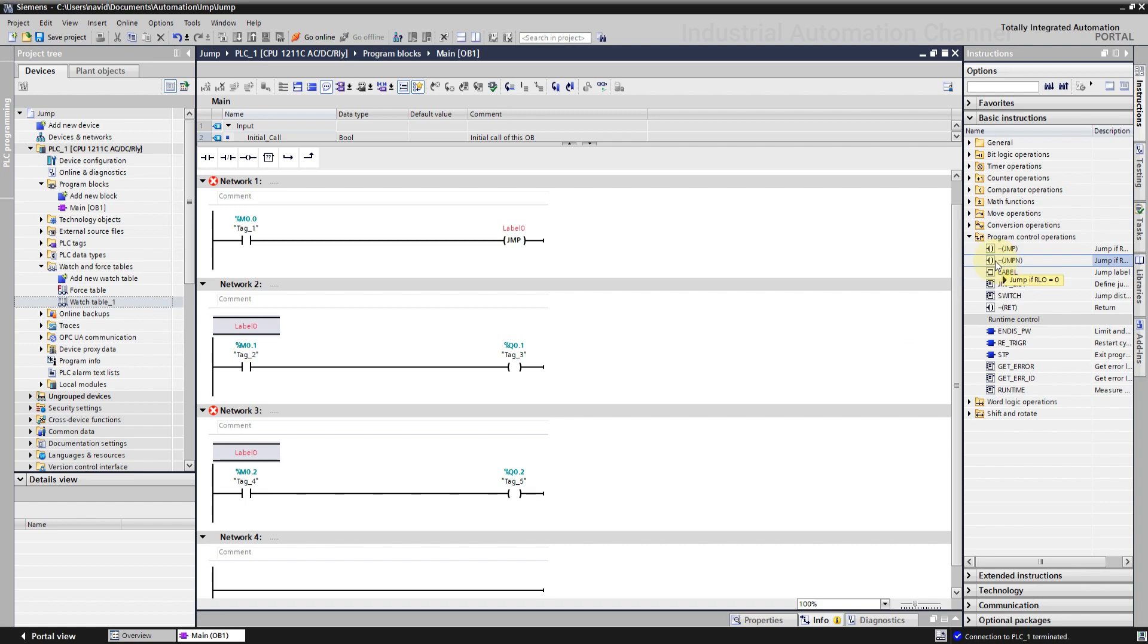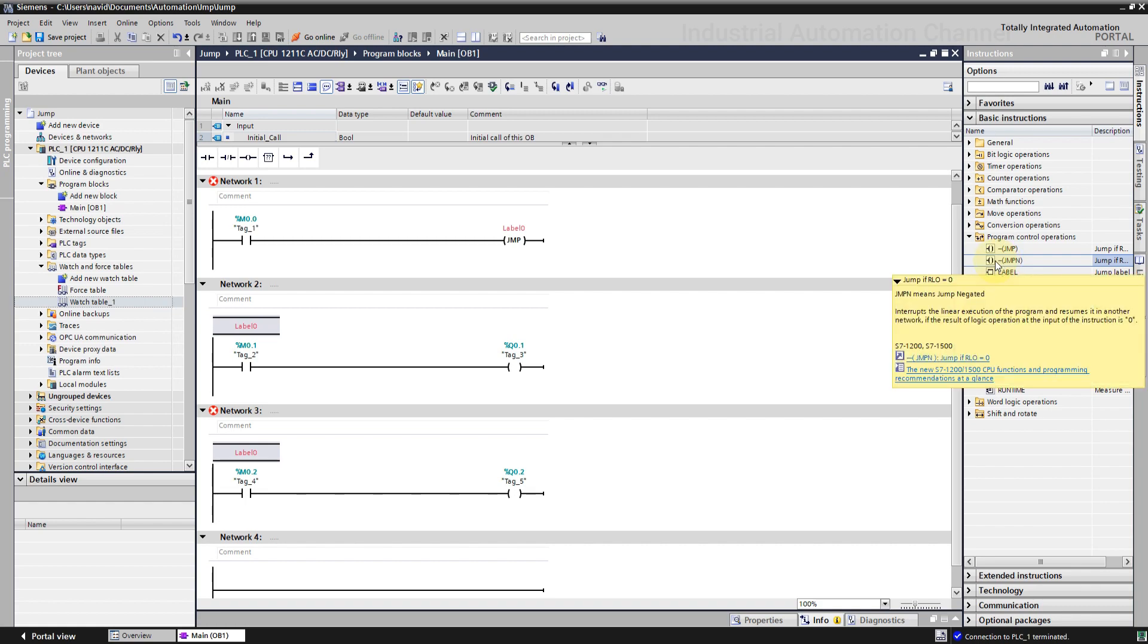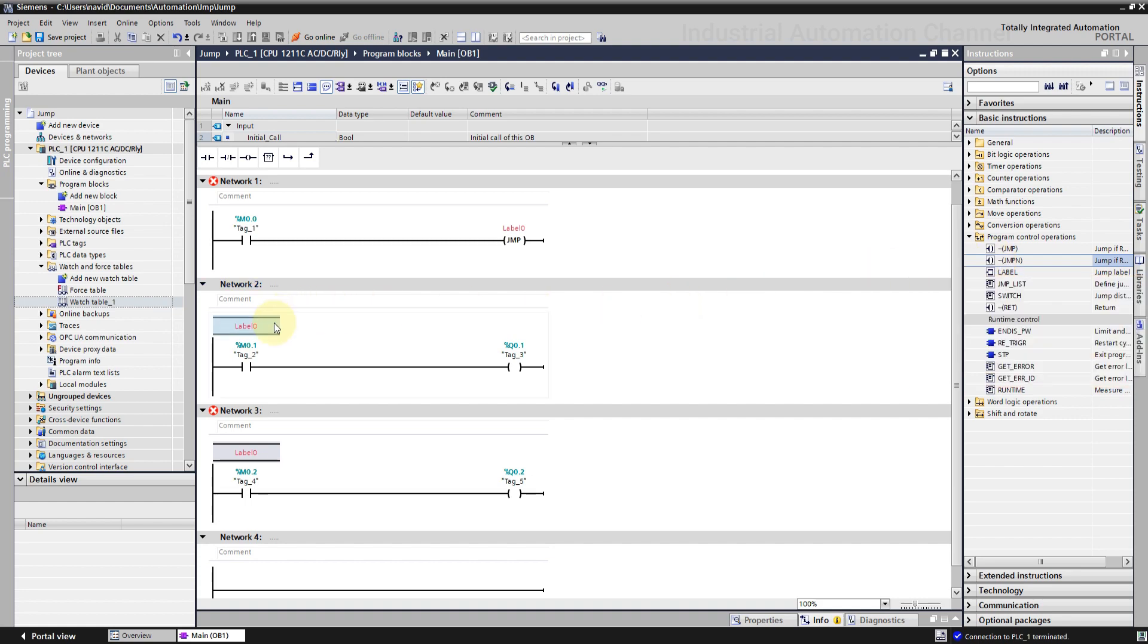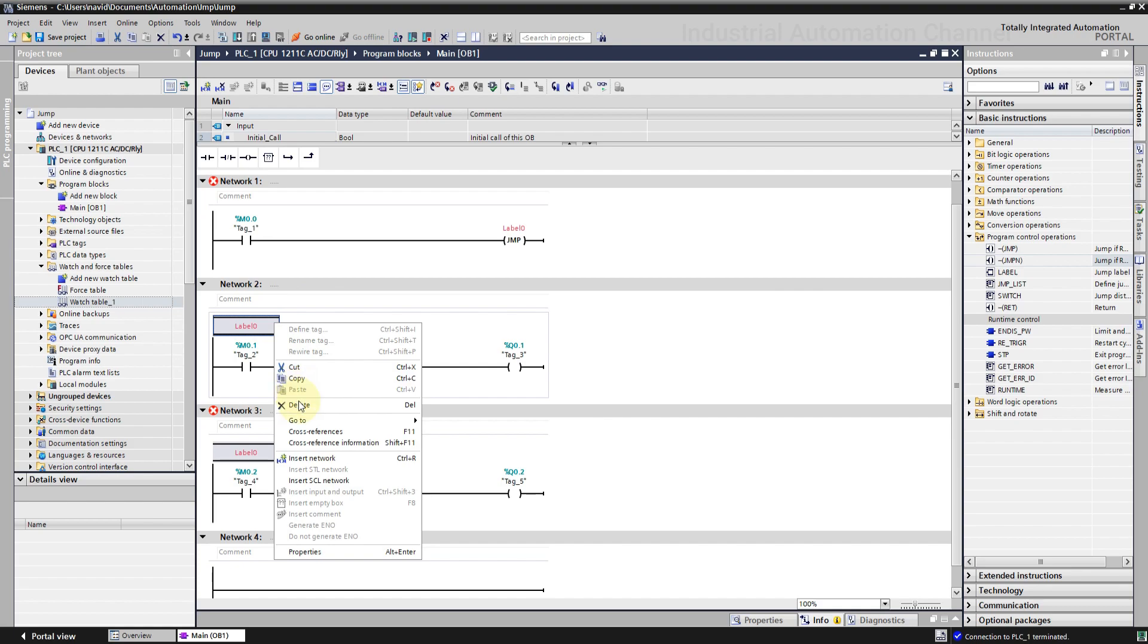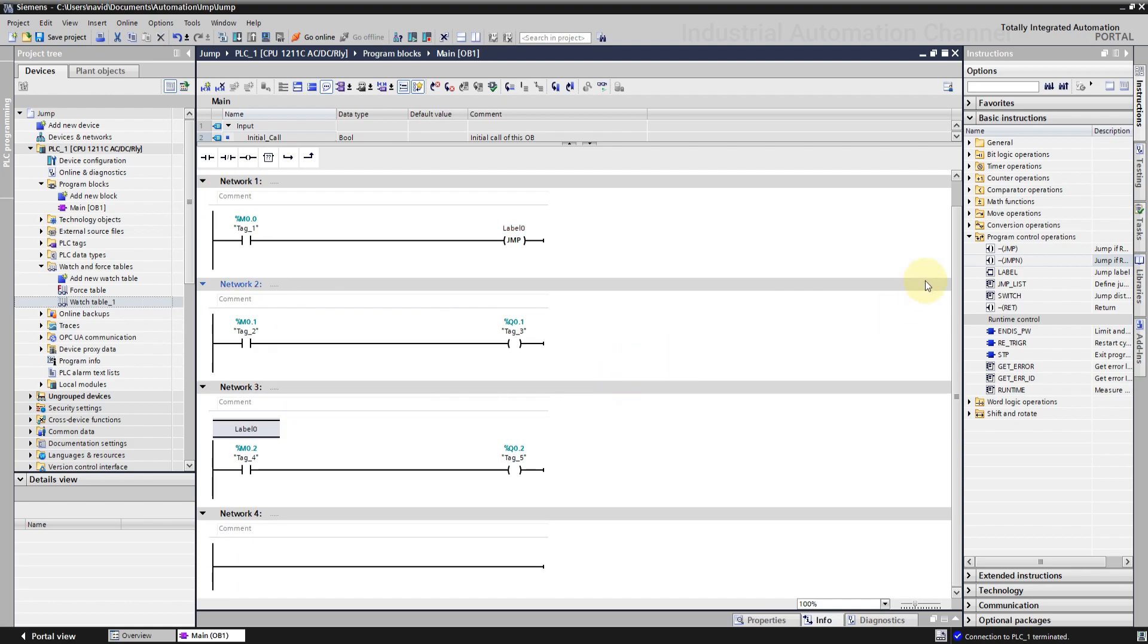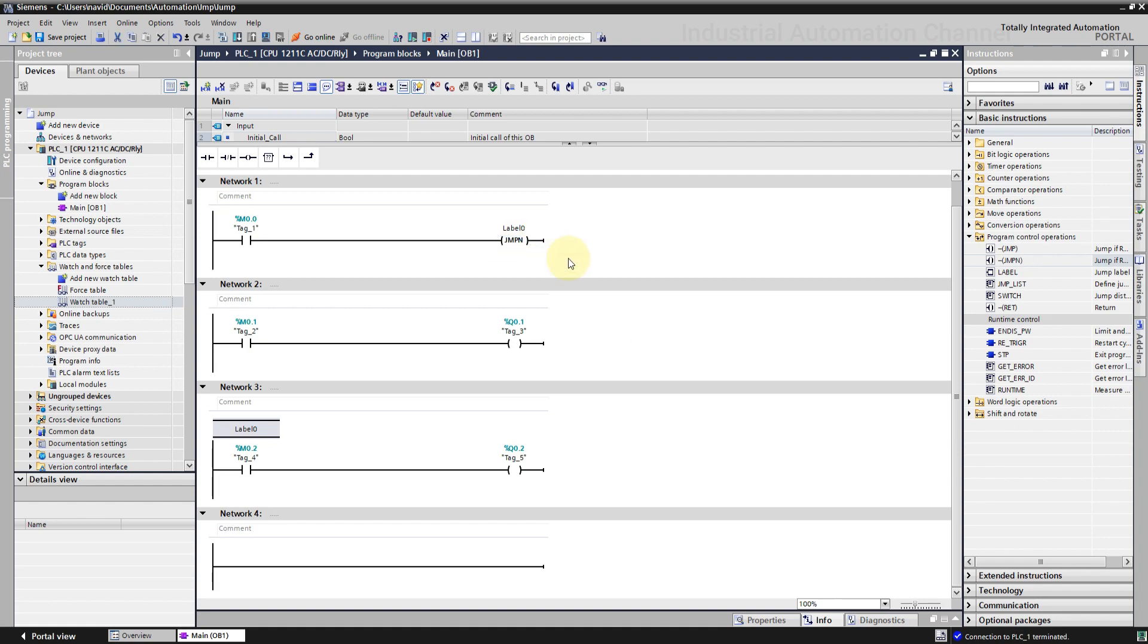Okay, the second one is jump not. This is exactly the reverse of a jump. With jump, when we activate the instruction, the program scan will jump to the label. But with jump not, when the instruction is not activated, the execution is jumped to the label. Let's change the jump to jump not. Download the change.